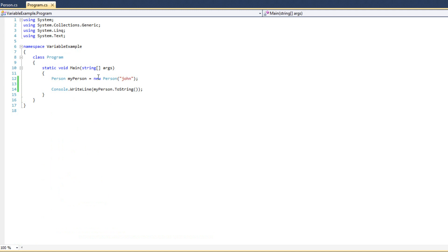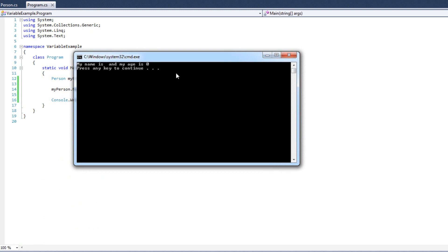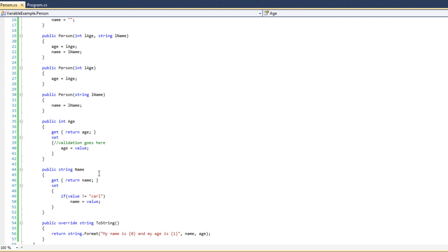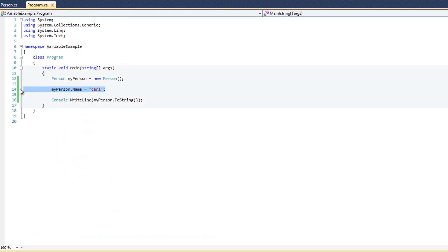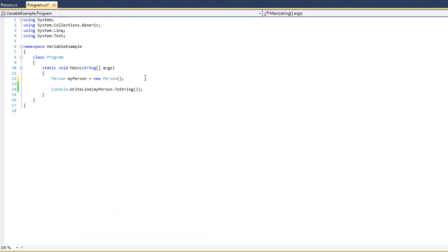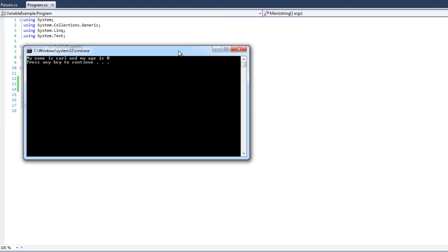So let's try this out — I'll use the default constructor and say myPerson.Name equals 'Carl'. When I run this we see my name is blank and age is zero — Carl did not get set because it's against the rules. No Carls allowed. However — Person myPerson equals new Person with 'Carl' — now look at that, I've bypassed my own rules. That is rather unfortunate — my constructor just let me do something I'm not supposed to be able to do. My system says no Carls and my constructor just ruined it.